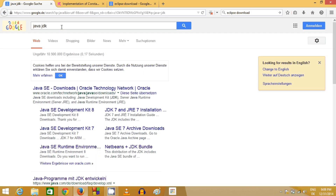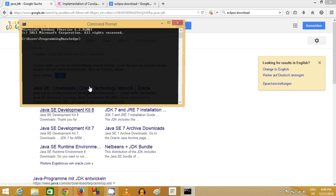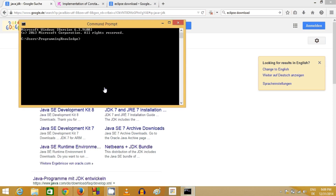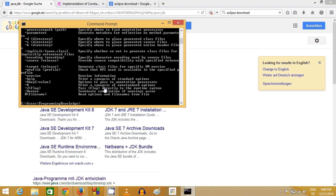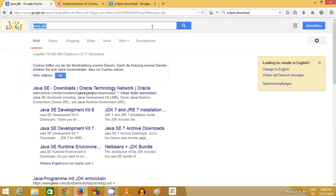First you need to install Java JDK on your system. There is a simple test: if Java JDK or Java Runtime Environment is already present, just right-click the Windows button, open Command Prompt, and type 'javac'. If it gives any response then Java is installed on your system. I already have Java, that's why it gave me a response.